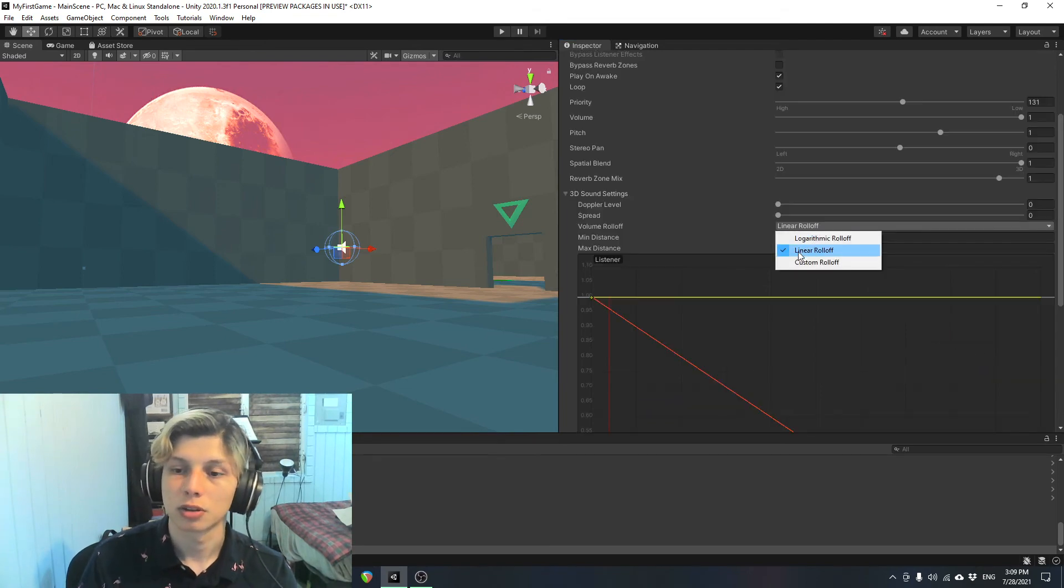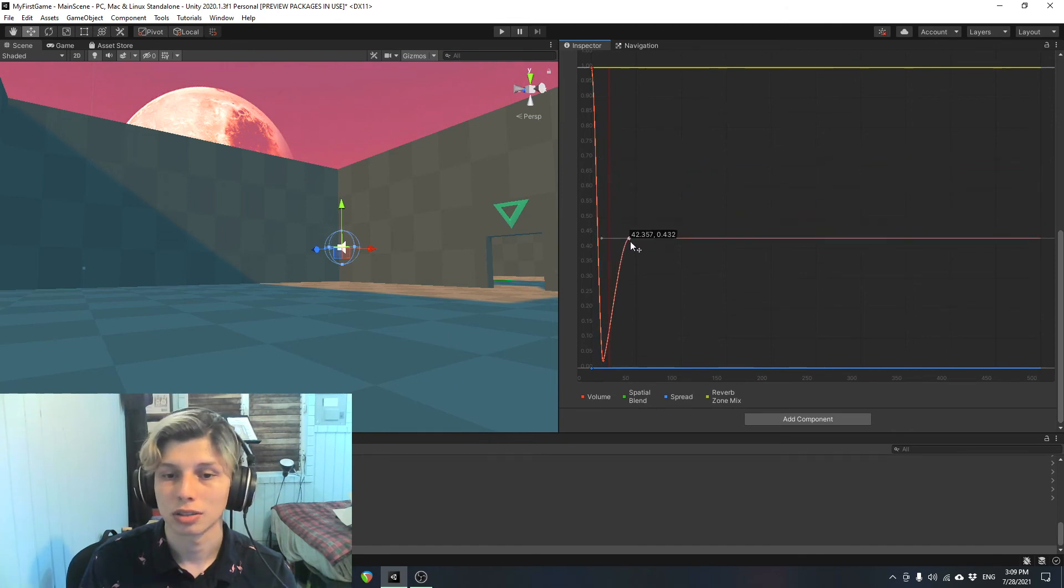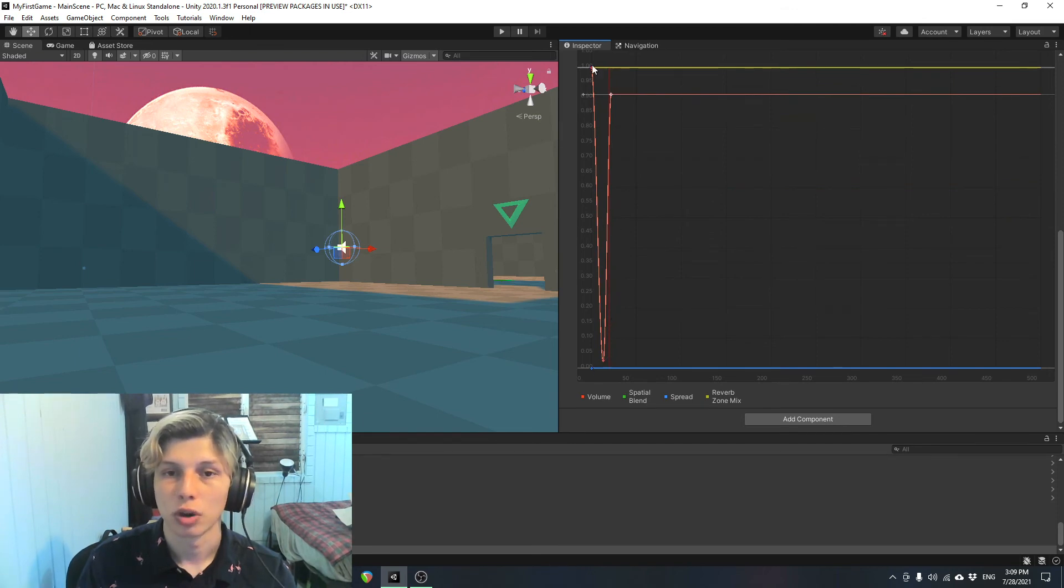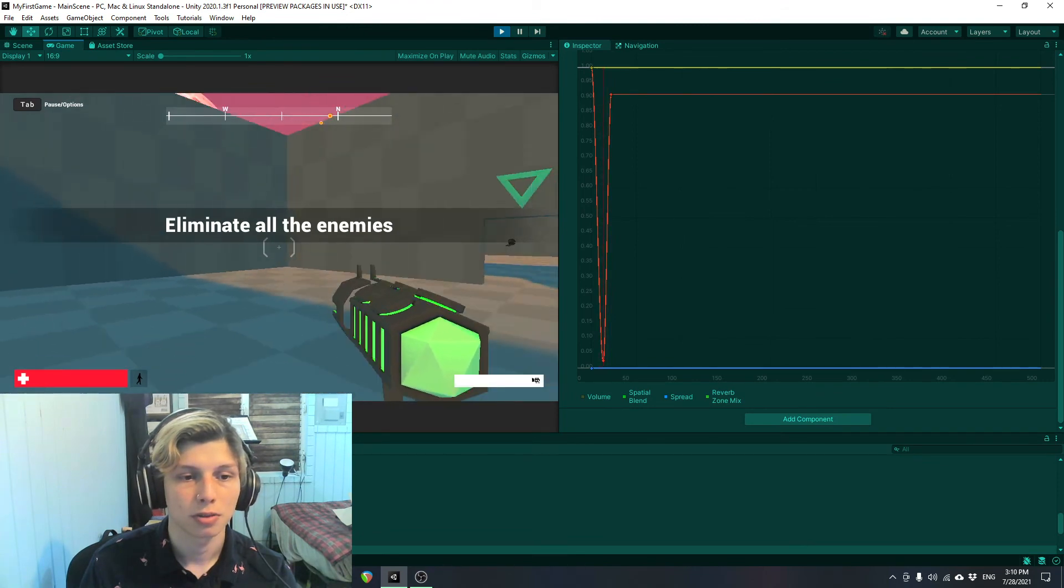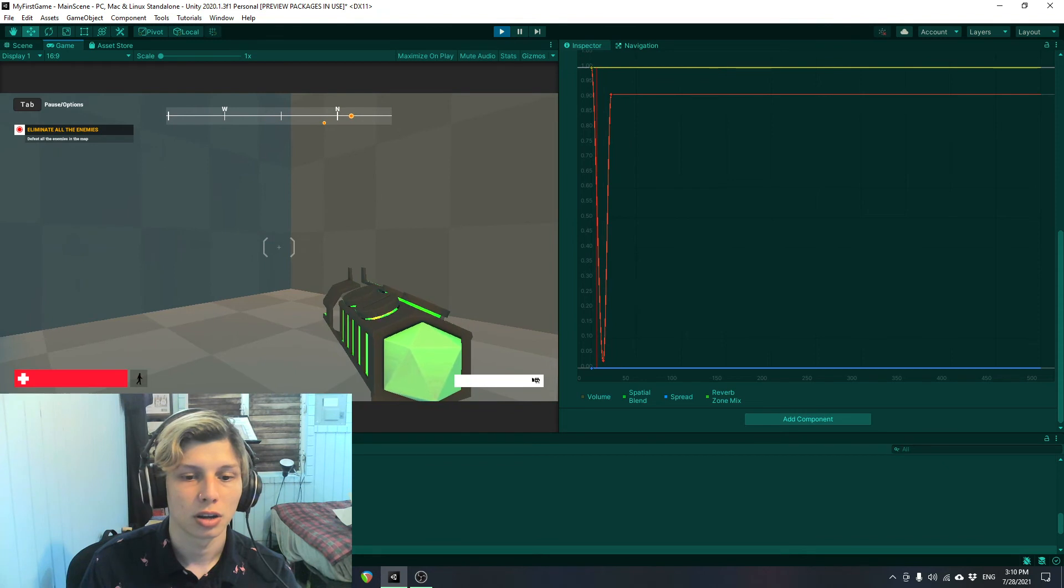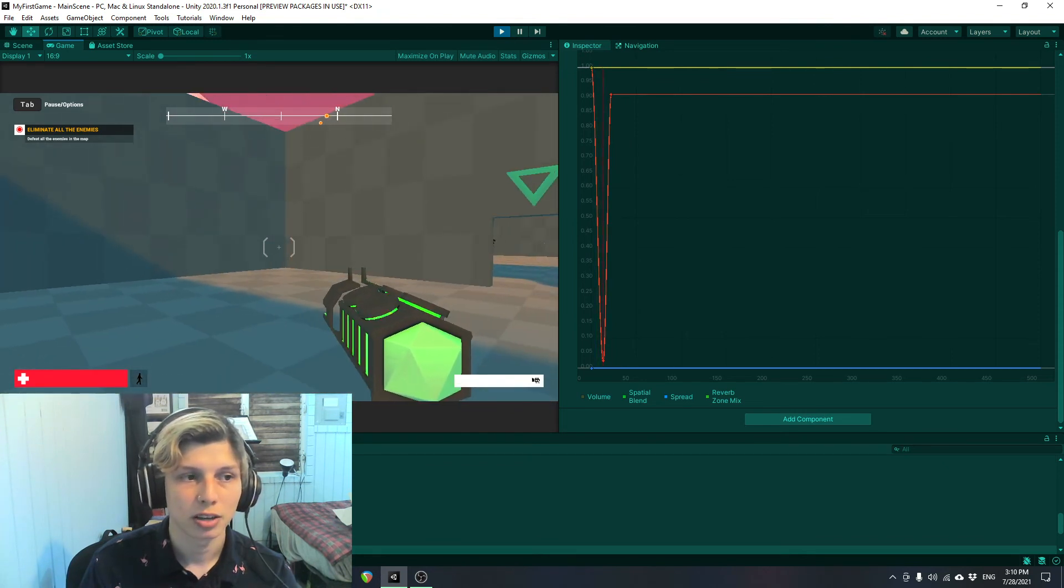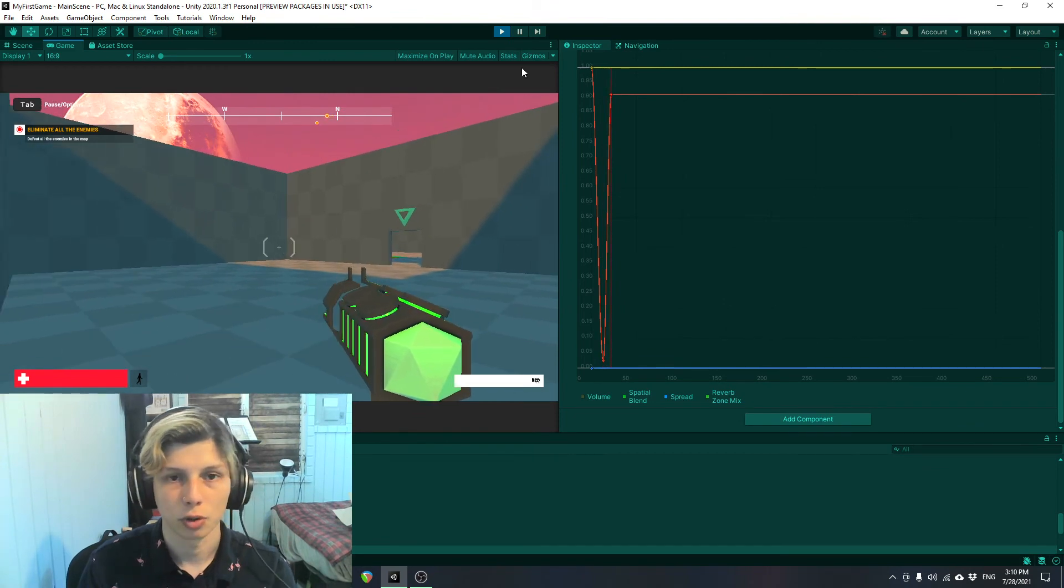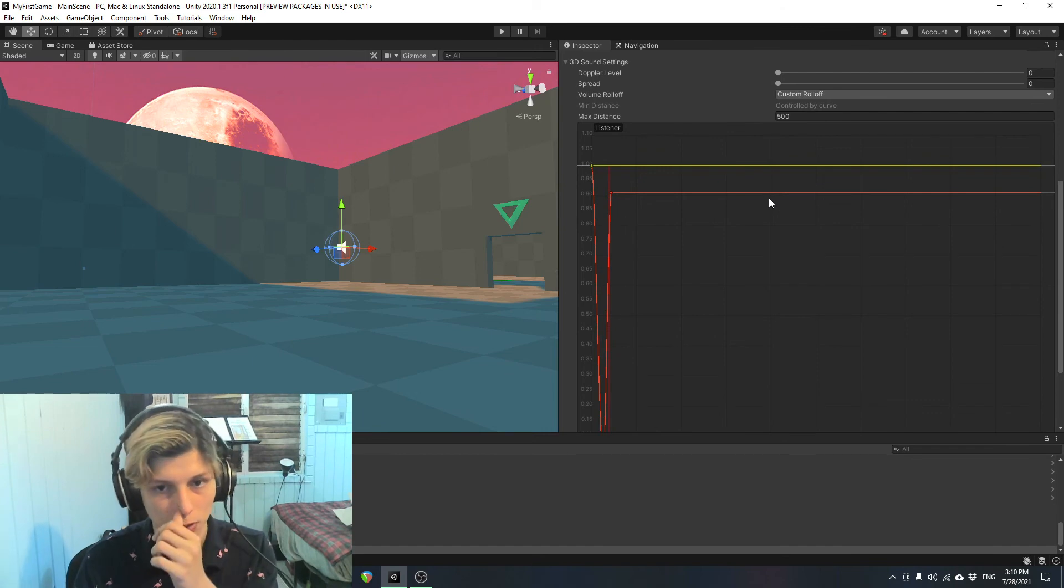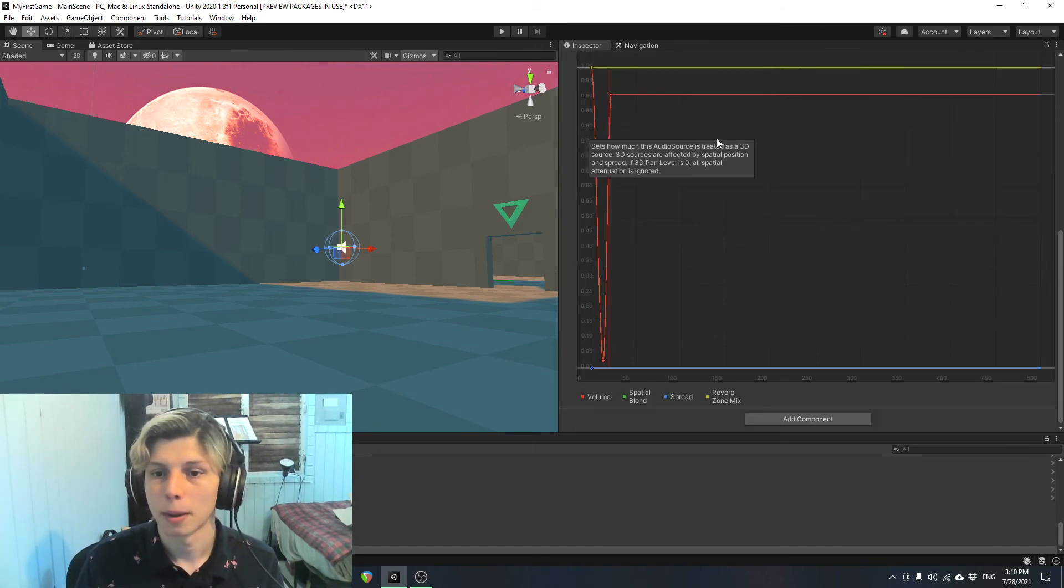So we have the volume decreasing in a linear fashion. We can also do a custom roll-off. And we can customize it in any way we want. Right now, I have it set to dropping off quickly. And then as we get closer, it goes back up. Drops off. Drops off around here. And when I get closer, it goes up. Then it drops off again. And when I get farther away, it goes back up again. So you can be really creative with this and do a lot of different things with this setting, custom roll-off.